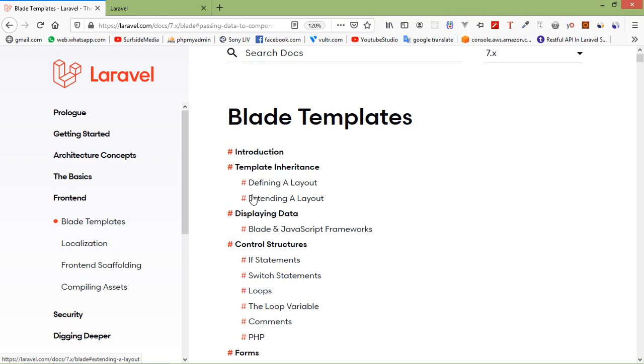Blade templates are typically stored in the views directory inside the resource folder. Now let's create a blade template file.